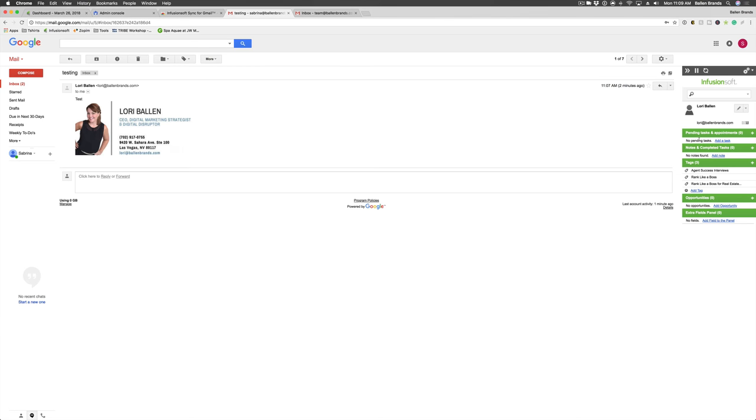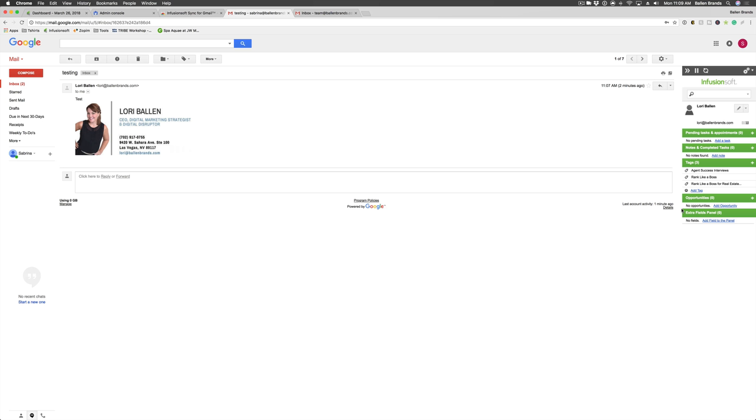When you're viewing the tags, notes, all of that, you do have a link to add new options for each one, add new opportunities, add tags, all of that right from here. So if you're using the Gmail website for your emails, this is really convenient to have.